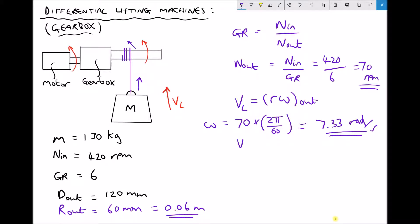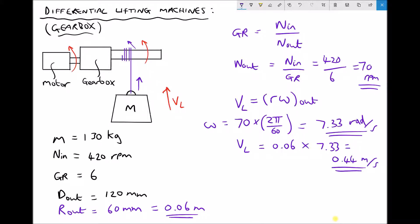Now we can calculate the velocity of our load. The velocity of the load is r for the output shaft (0.06) times omega for the output shaft (7.33), giving us a velocity equal to 0.44 m/s. We know it's meters per second because we worked in SI units throughout.